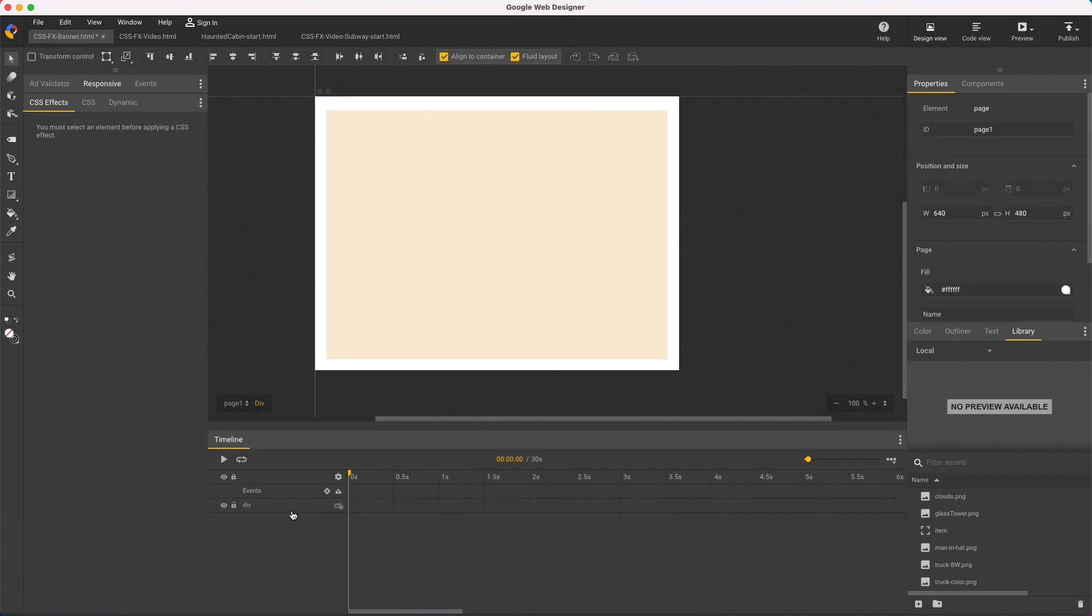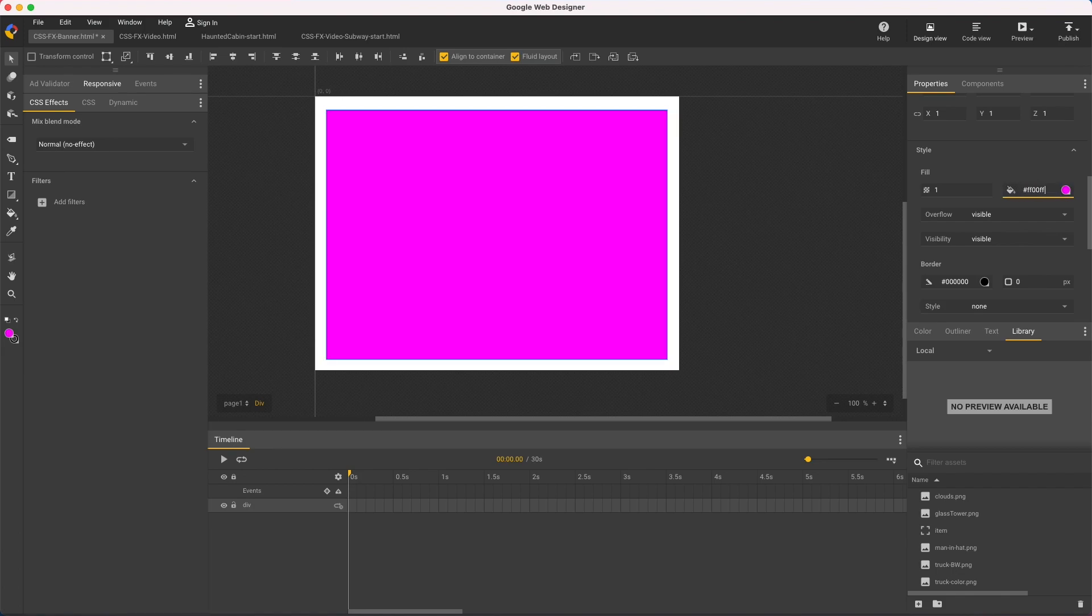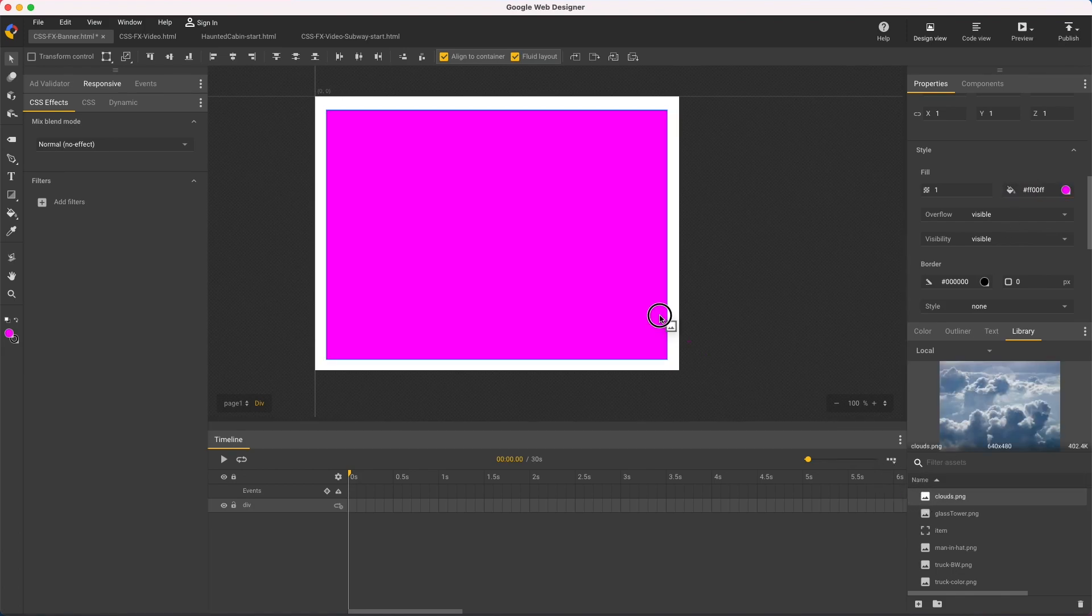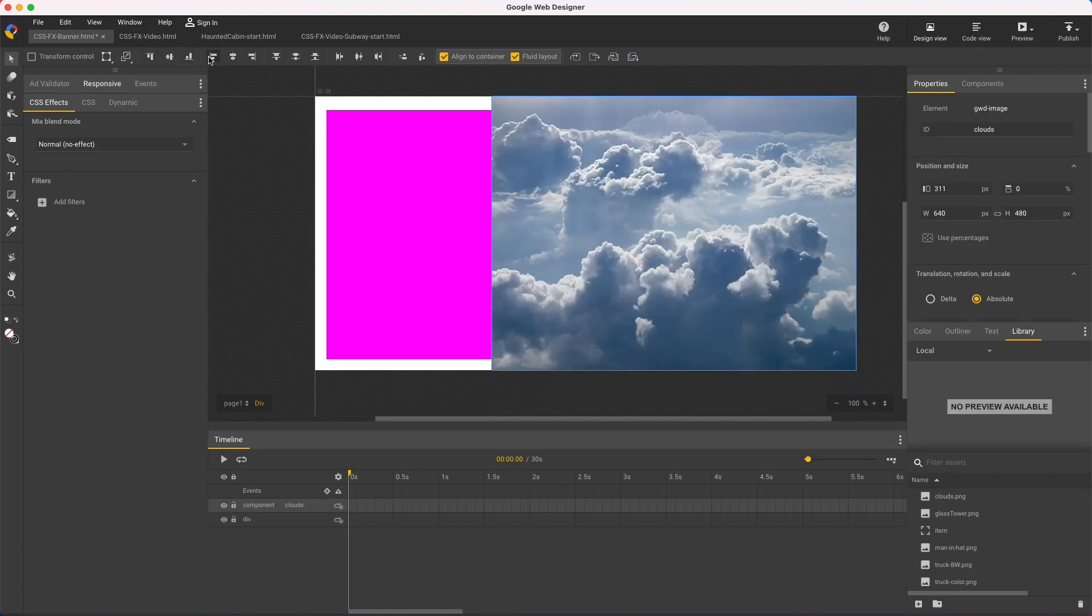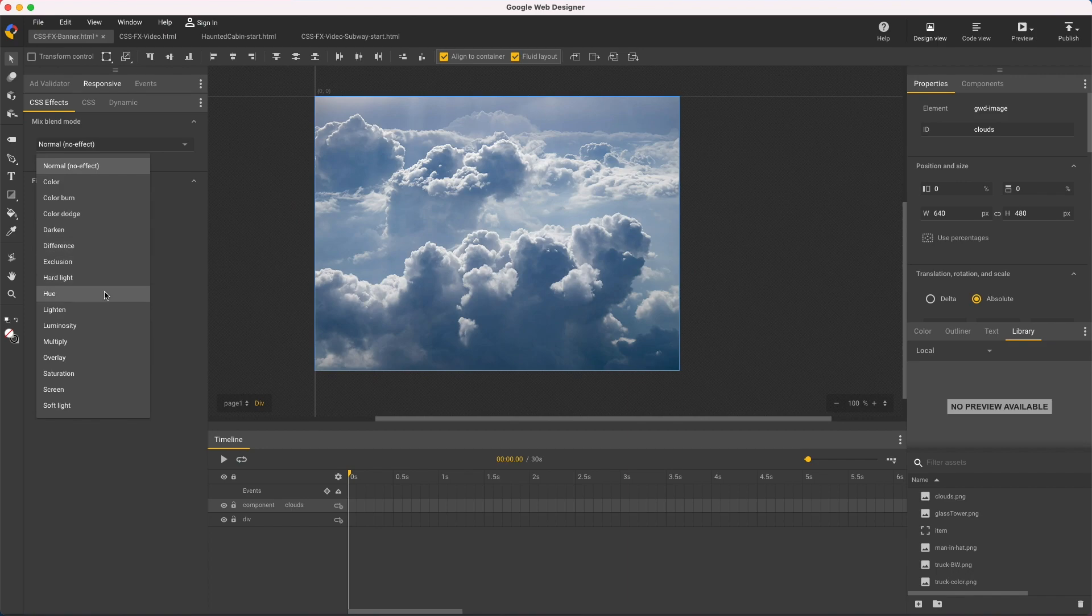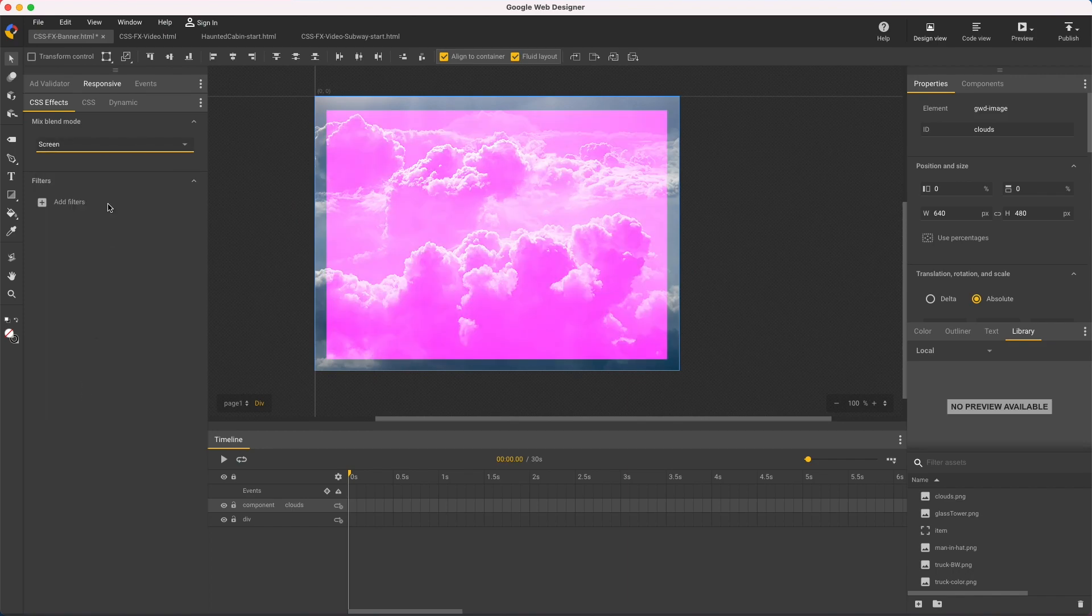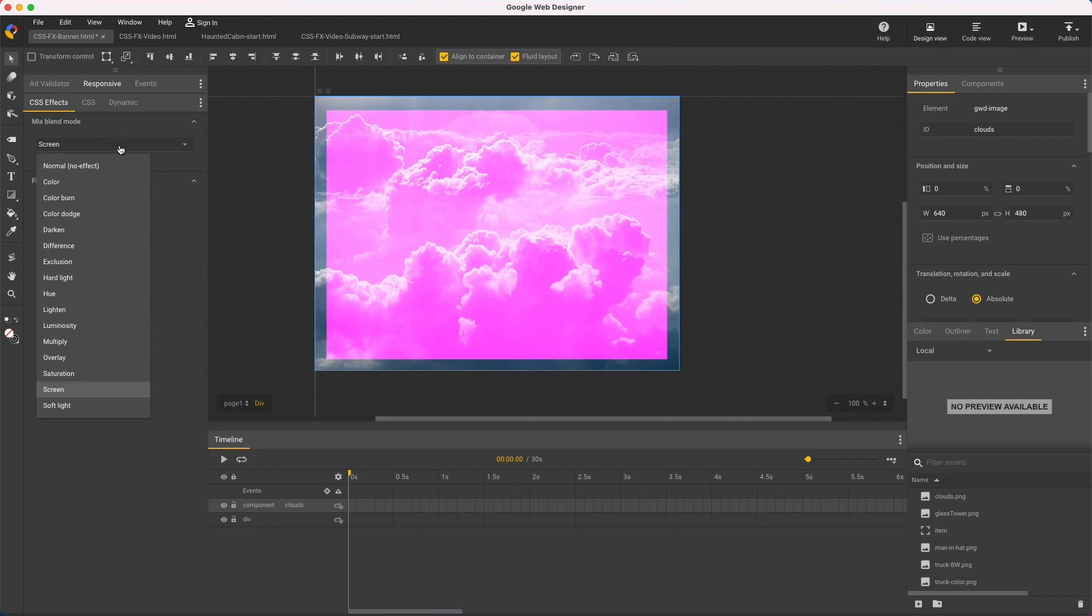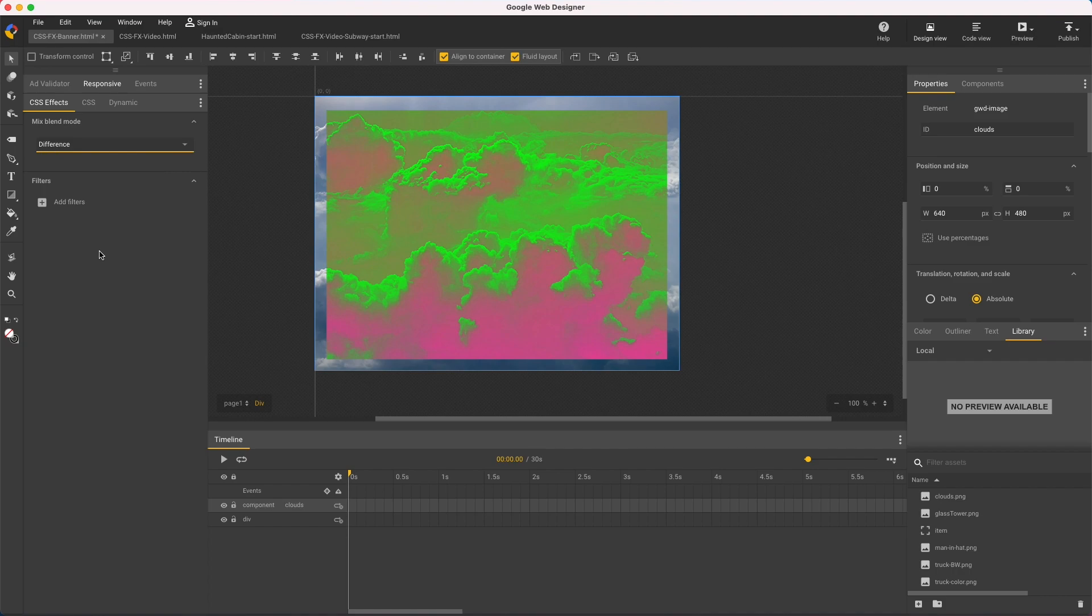I also use these blend modes to colorize photos. For example, change my background to magenta, bring in some clouds, and use luminosity to get pink clouds. Screen is lighter, hard light combines both colors, and difference is psychedelic.